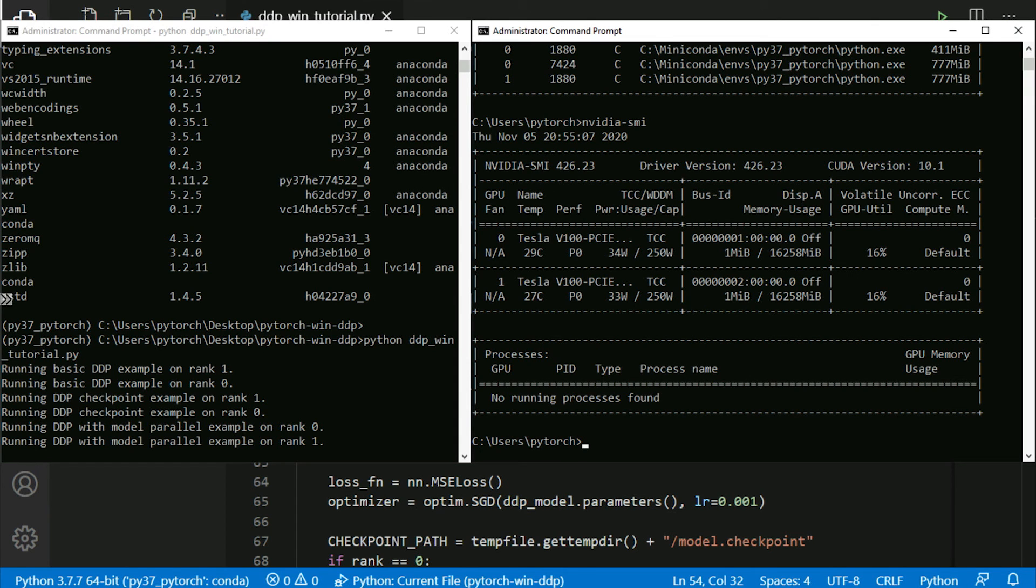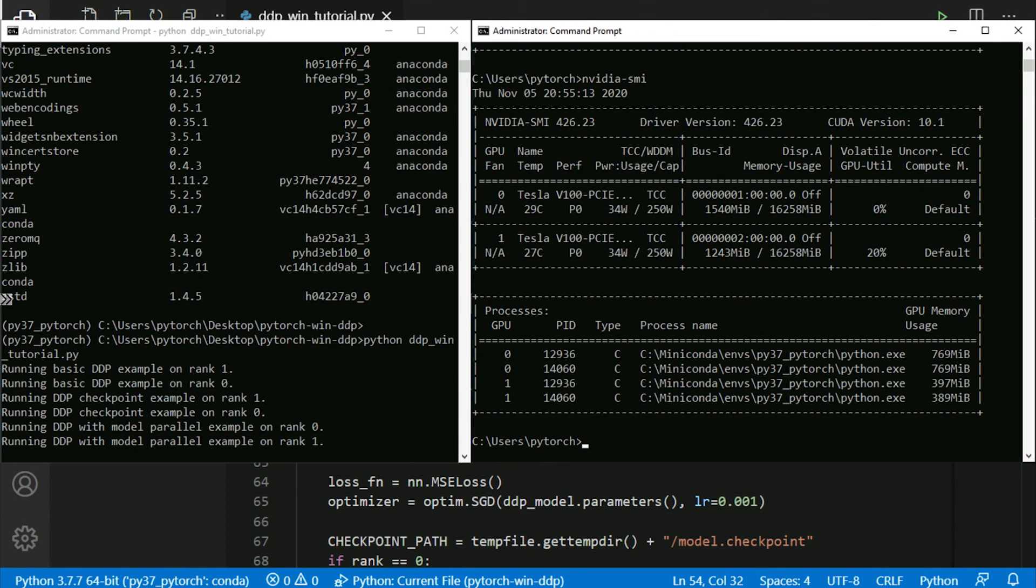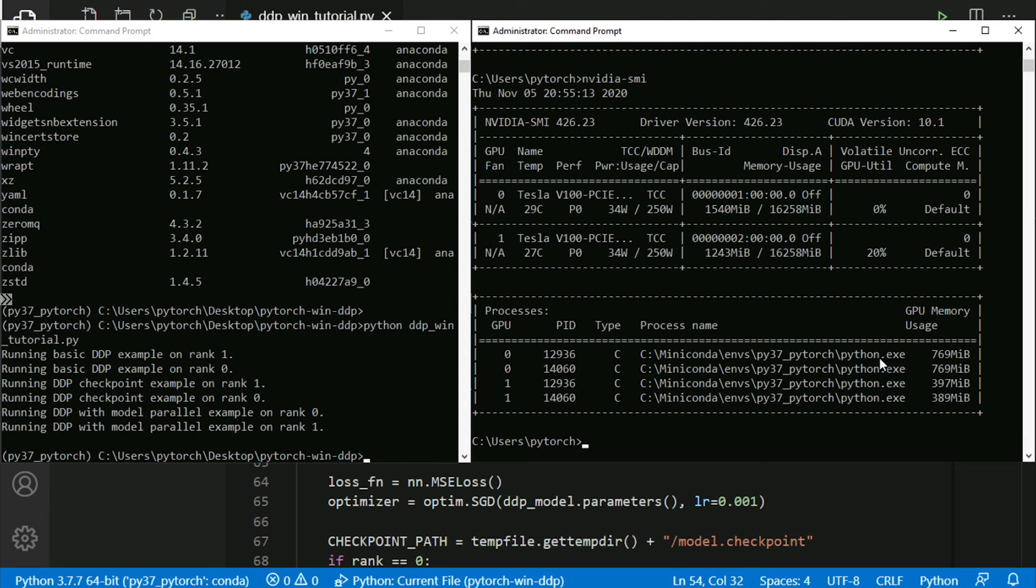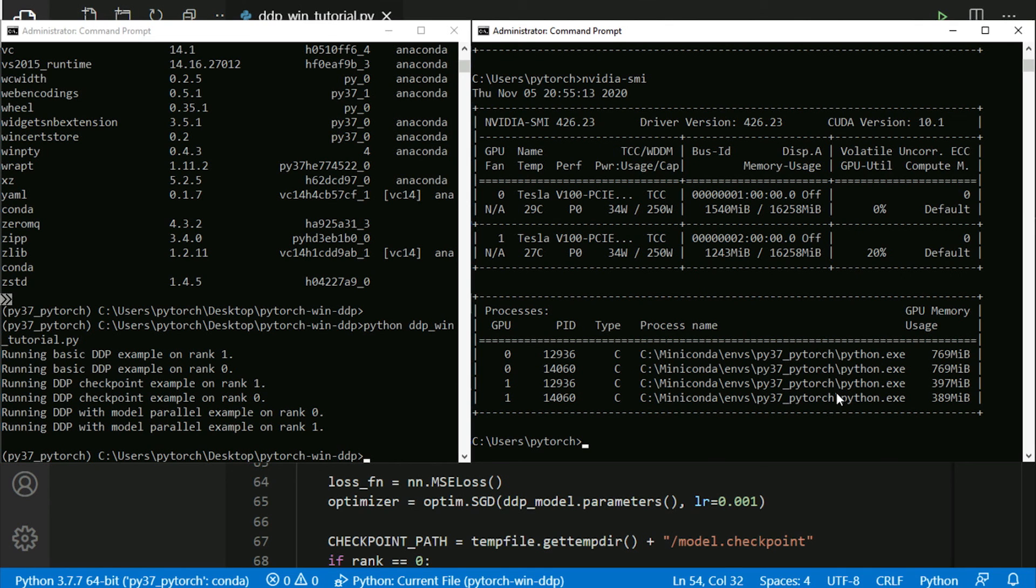And finally, the second model parallel training is also kind of a more asynchronous, operates in a more asynchronous manner. You can also see here in the NVIDIA SMI that it actually spawns multiple Python processes to utilize various two GPUs cards at the same time.